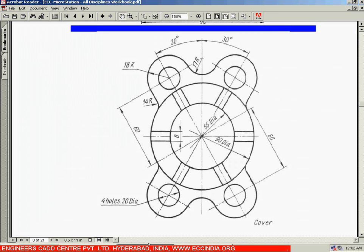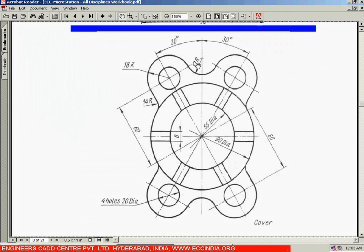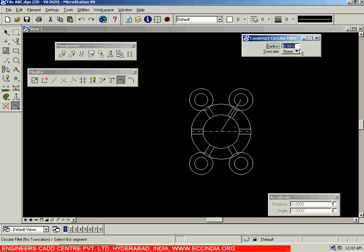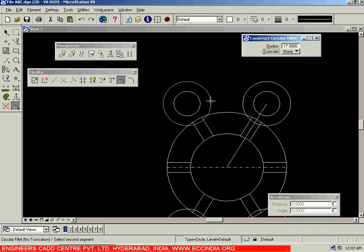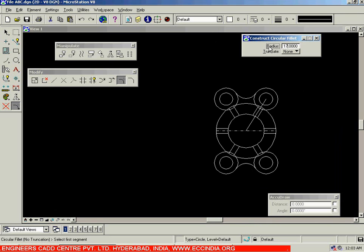After this, we have to create arcs everywhere using the fillet option. The fillet radius is 17R in one location and 14R in another. Select the radius as 17, enter, and select it between the two relevant circles. Then go with the value 14, enter, and select it between these two circles, and between all the remaining circles in this way. After creating all the fillets, we are going to trim and then dimension the drawing.